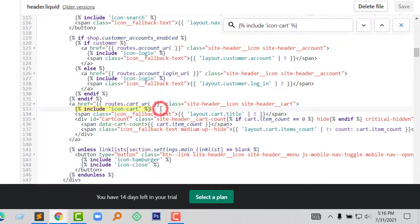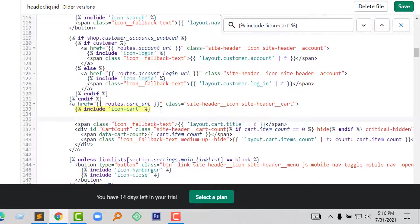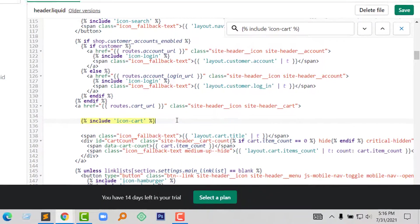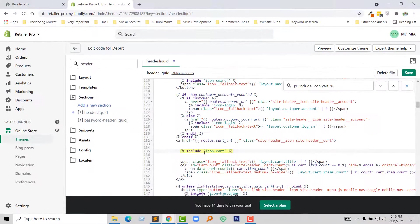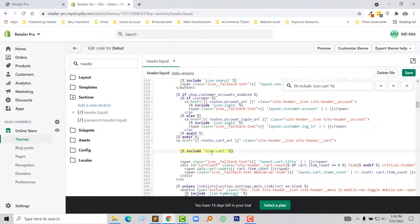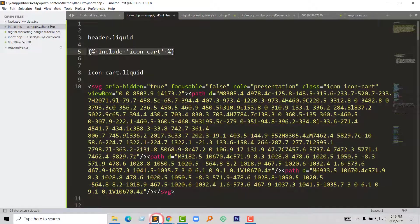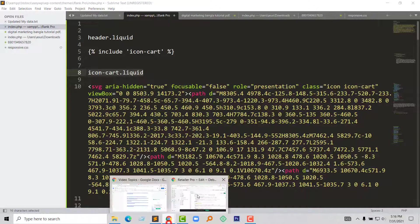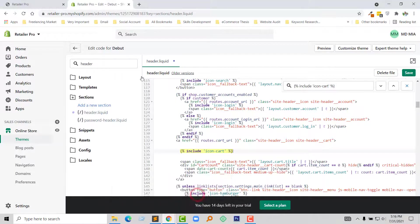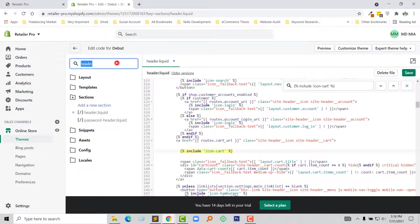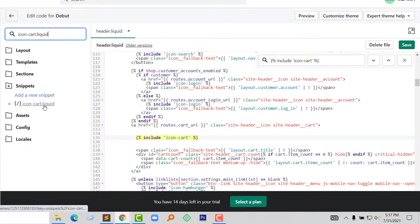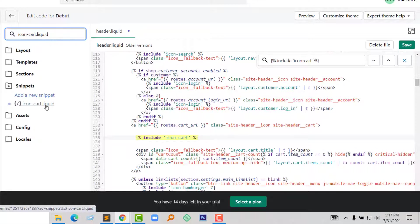Here is the code line that we are looking for. And now I am going to open my draft file. For step three, we have to open this file: icon-cart.liquid. So I am going to search this file right here, icon cart liquid. Here is the file and click on this file name to open it.